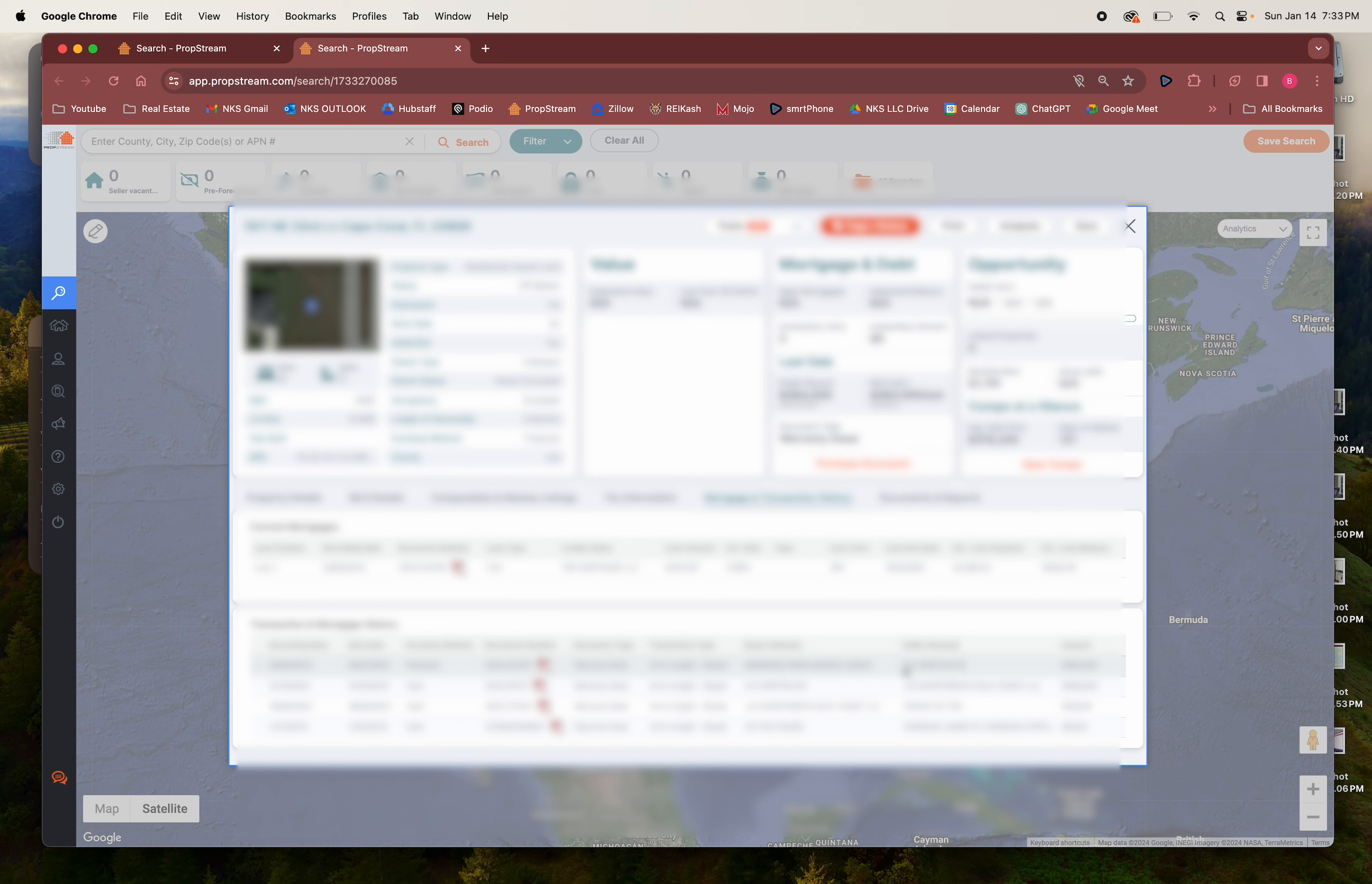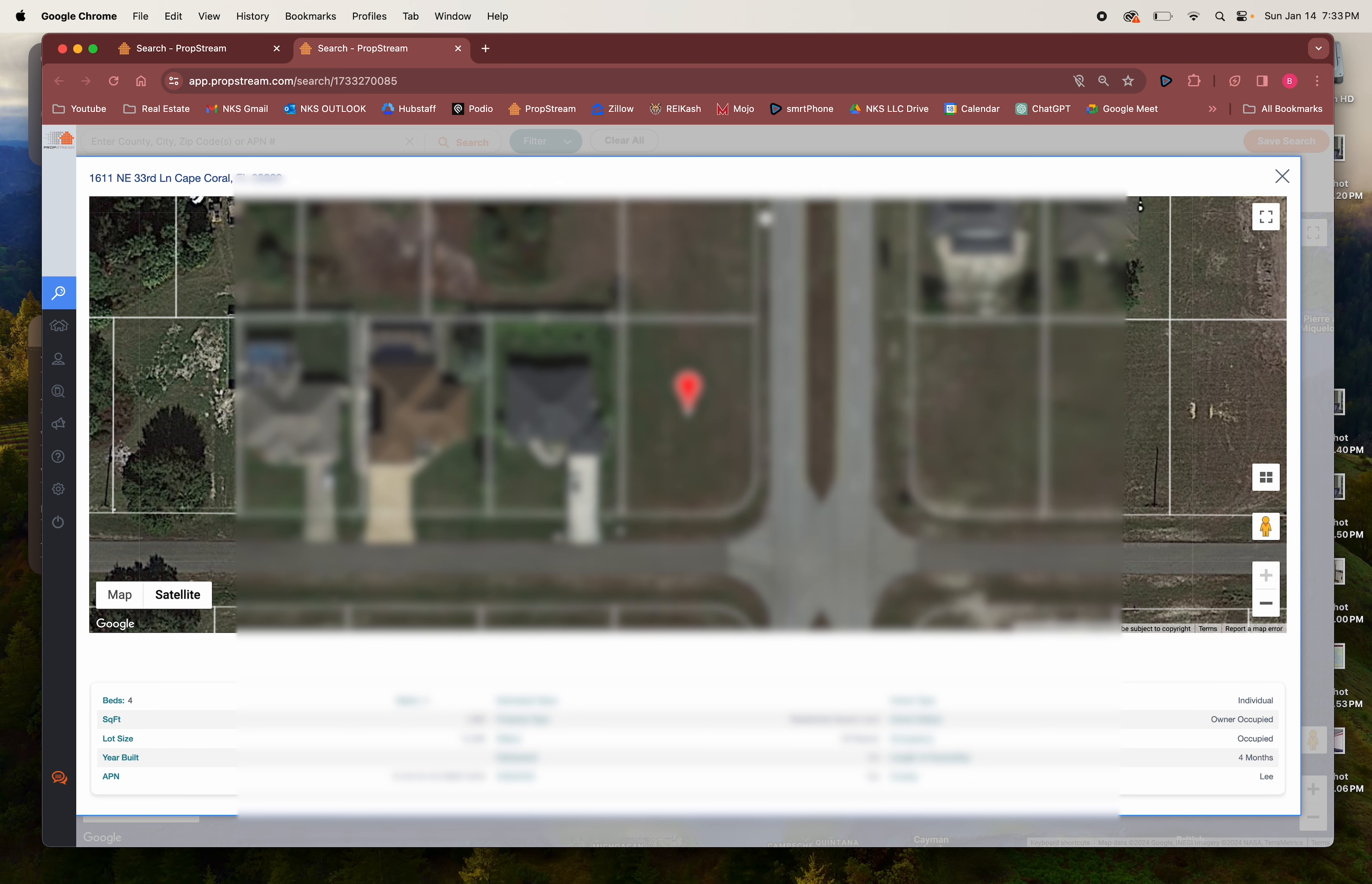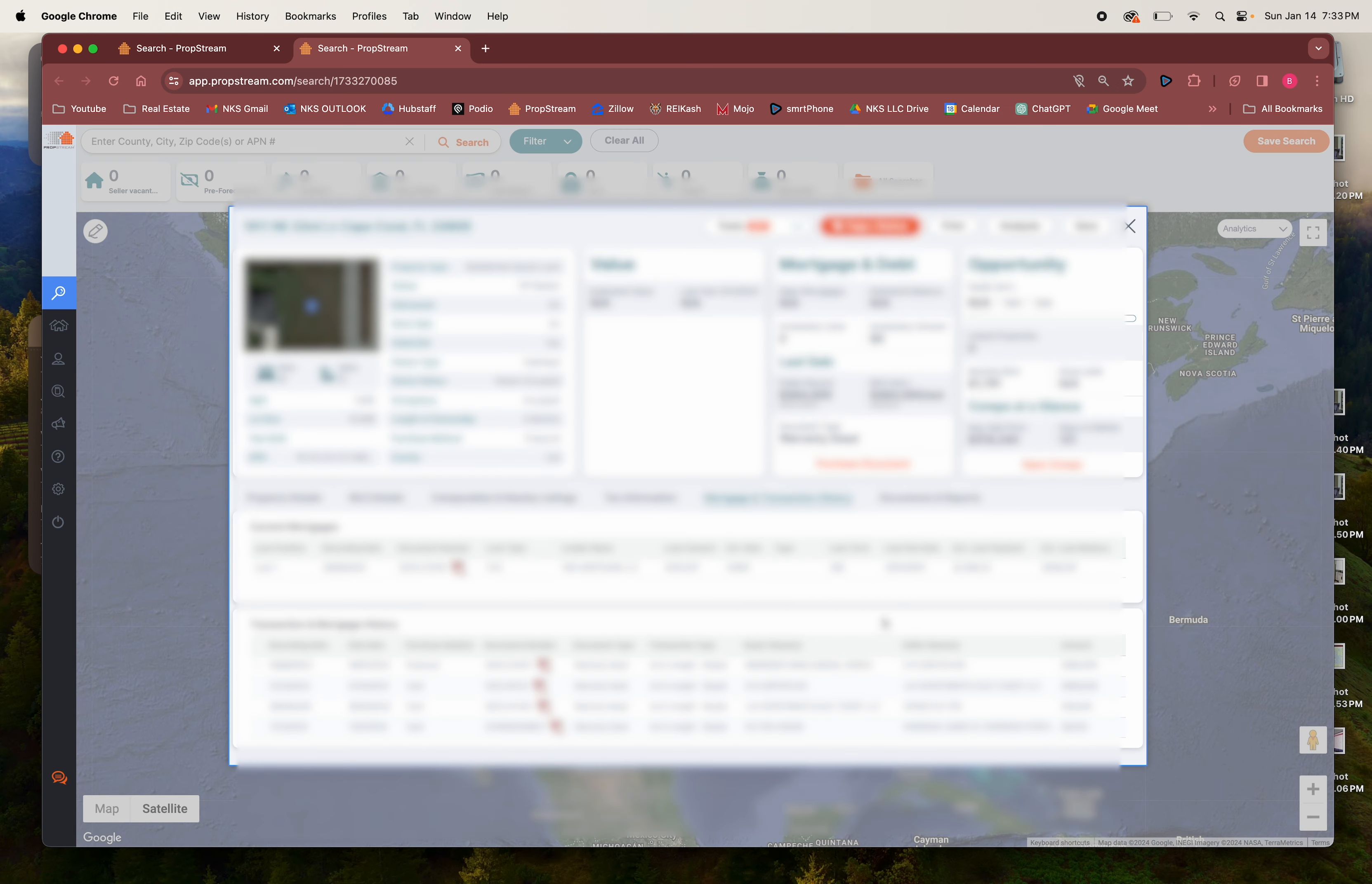JJ Investments is DR Horton's bigger company that buys all the lots and then from there they get transferred over to DR Horton so that they can build. We see right here JJ Investments purchased this lot for fifty five thousand and it looks like it's on a main road.